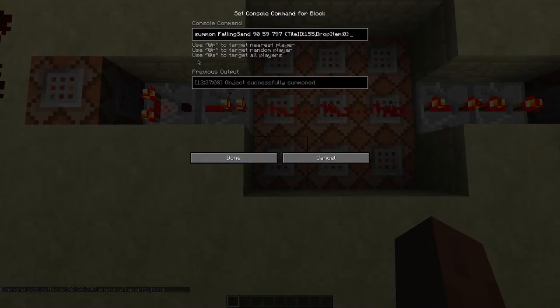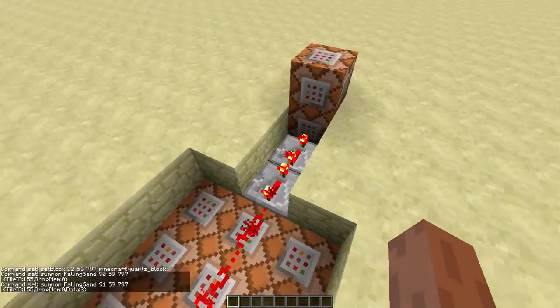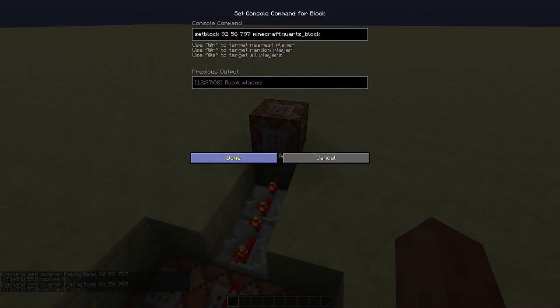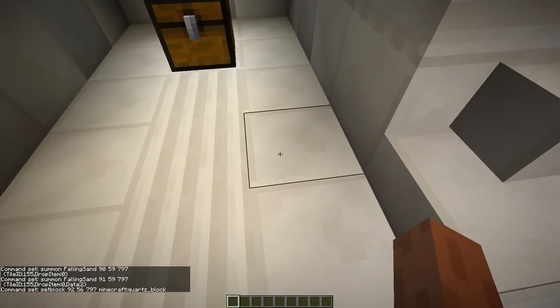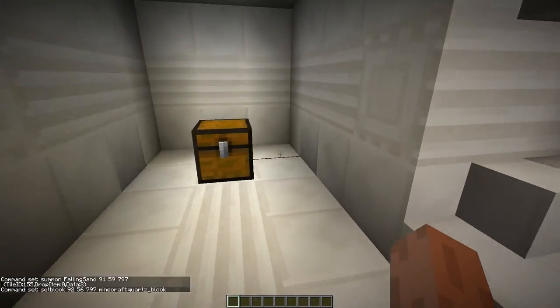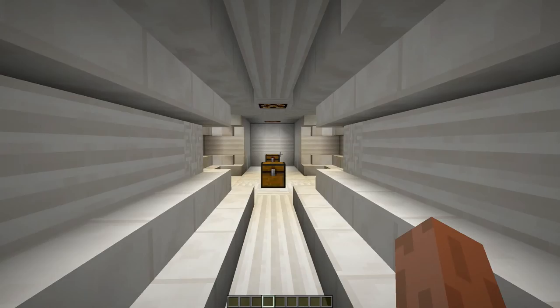Now these command blocks just summon some falling sand to open the door and these command blocks set these blocks here just in case the falling sand drops.